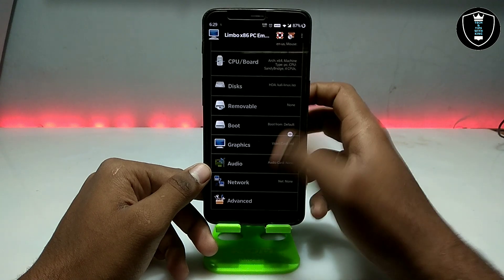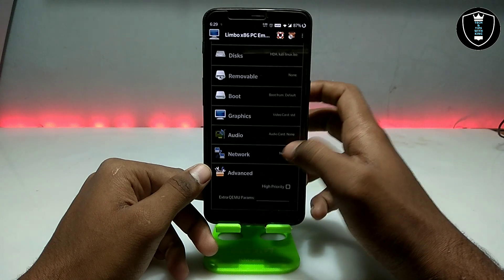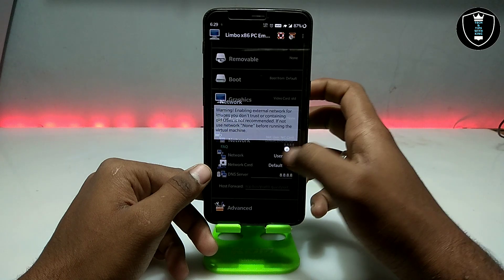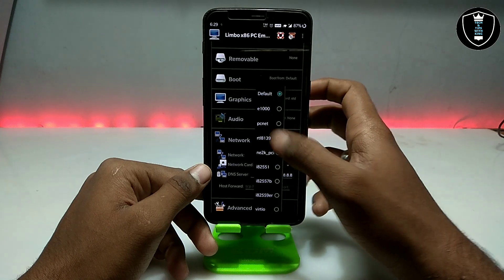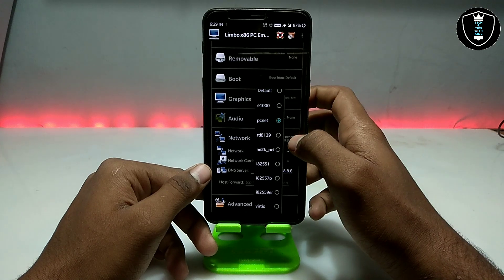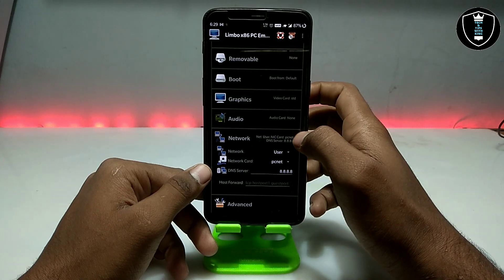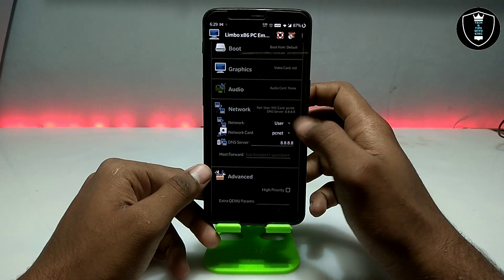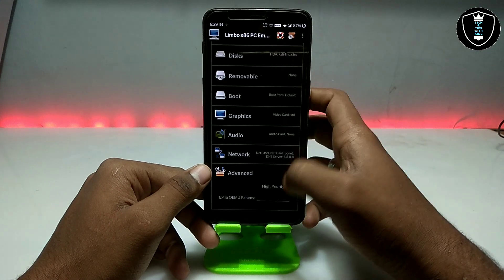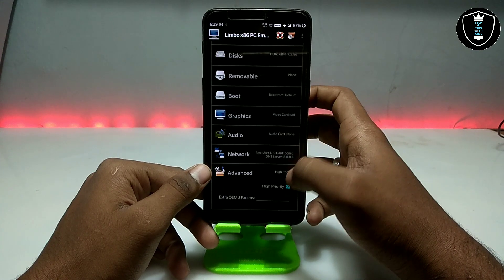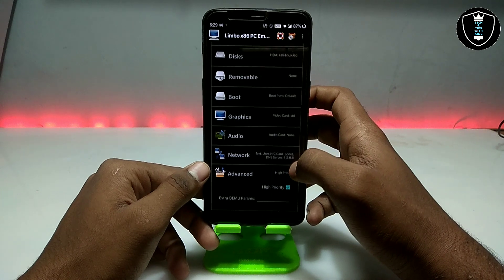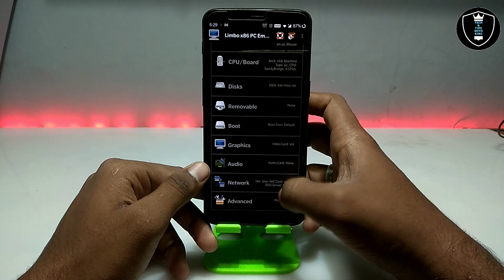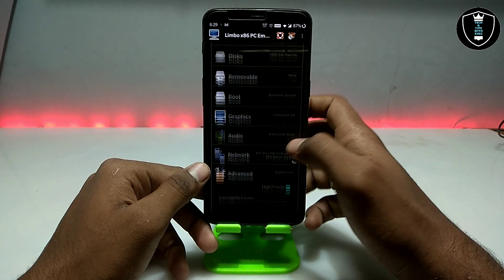Now go into the Network section and select 'User' mode, then select 'PCNet'. I am selecting a network because it will use an internet connection, and it works perfectly — that's why I am showing this in the video.